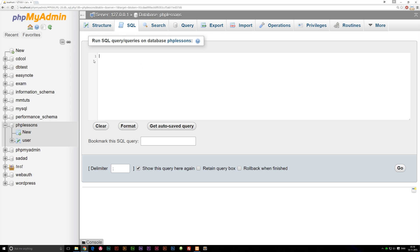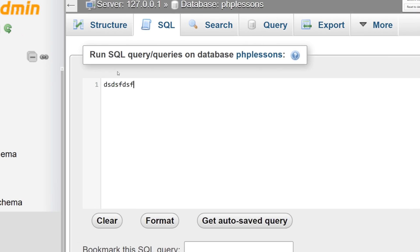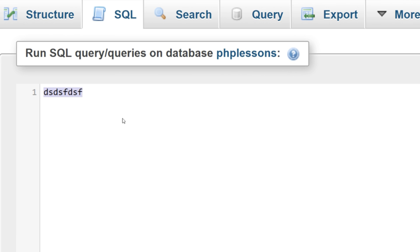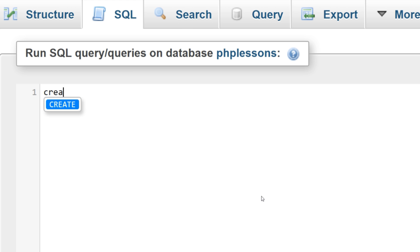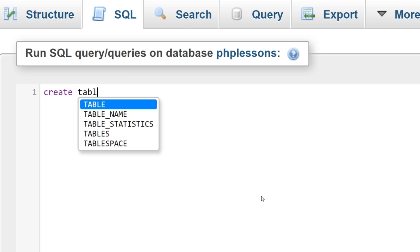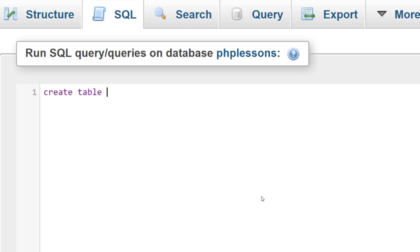Inside the SQL tab, we can write code. We're going to create the code that creates a table inside our database called PHP lessons. As long as you click on PHP lessons, we've already selected which database to write the code in. Inside the coding field, we're going to write: CREATE TABLE, and then decide on a name for this table — in our case, we'll call it 'posts'. Then we write parentheses and a semicolon.